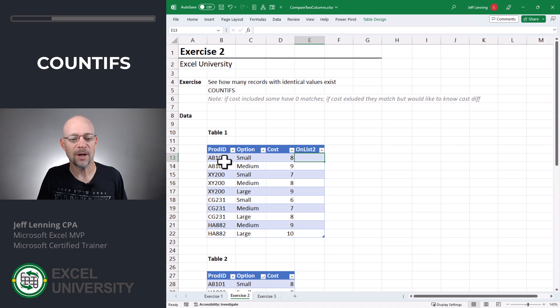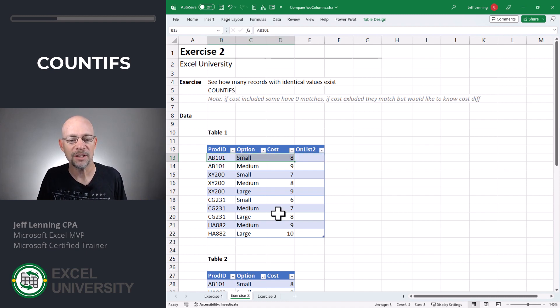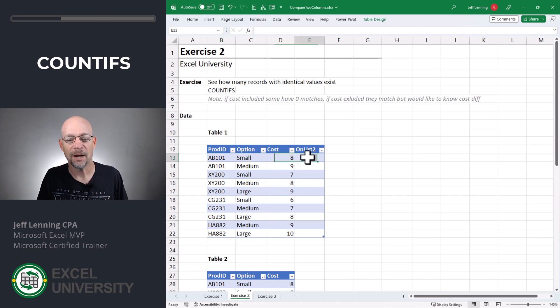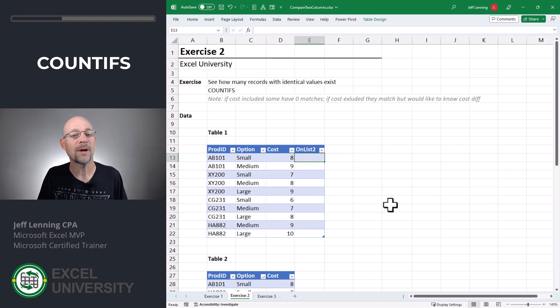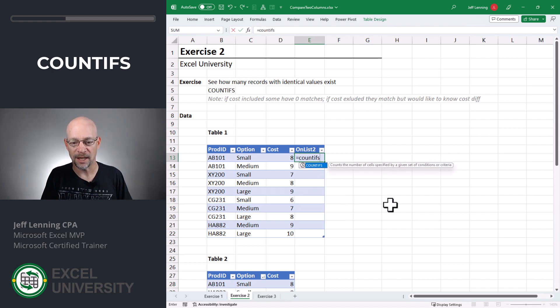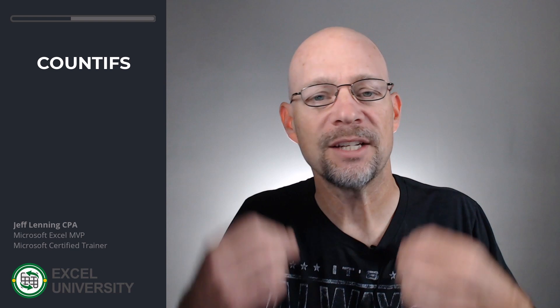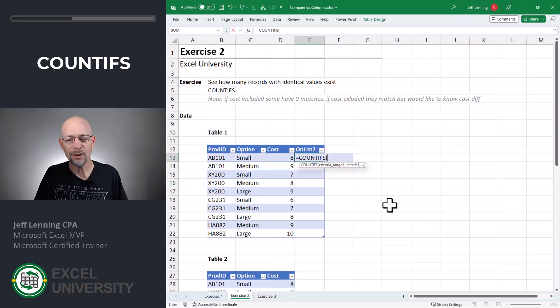For example, I want to see how many records from table two match all of these three columns, Product ID, Option, and Cost. And I want to put that number right here. So what we do is equals COUNTIFS. Now, these arguments come in pairs, one pair for each condition.